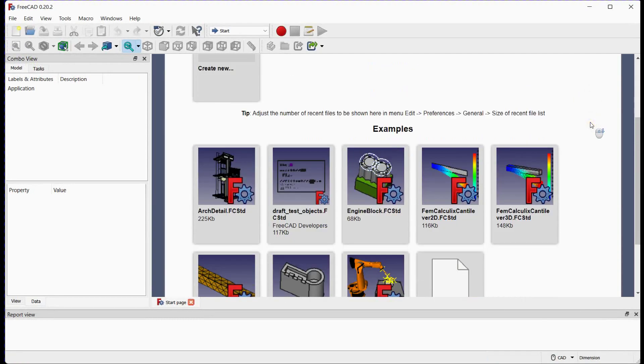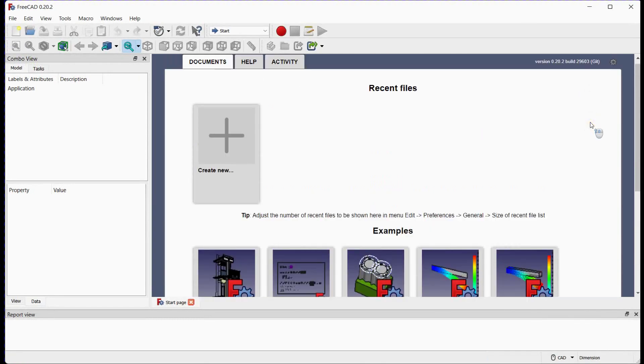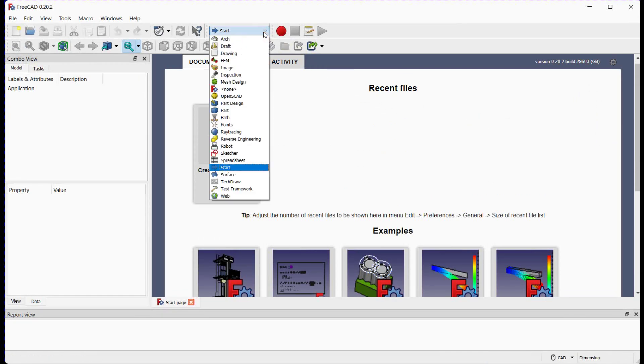You can see basic examples here. You can also select a workbench from this drop-down list.